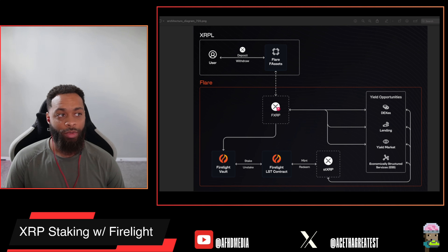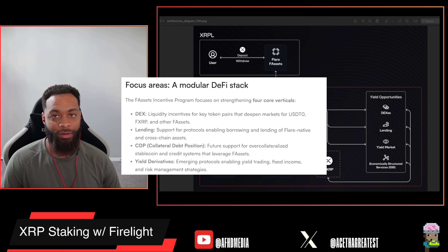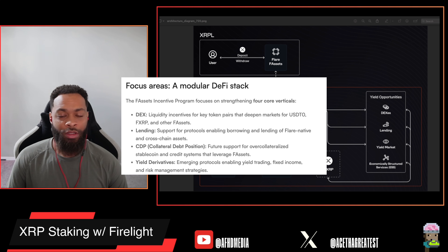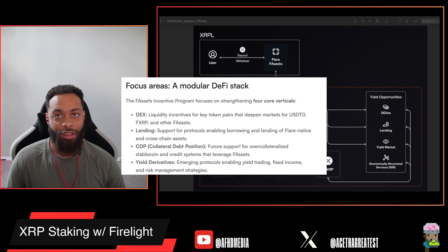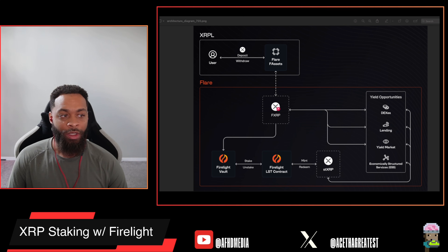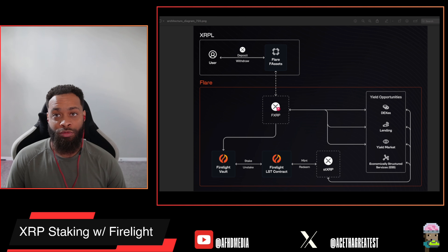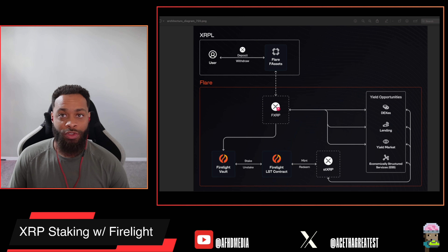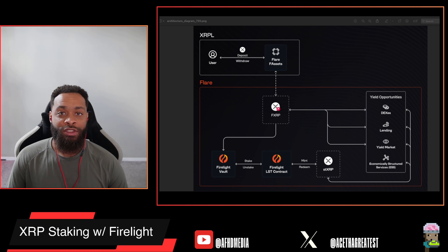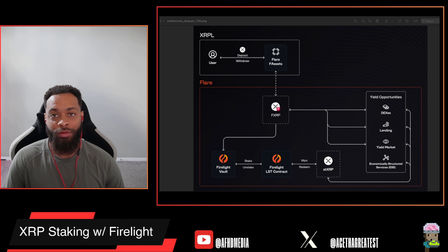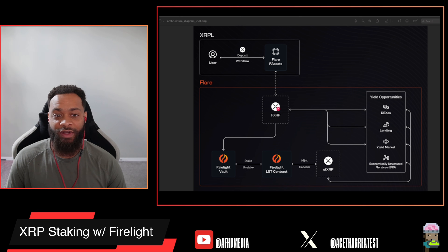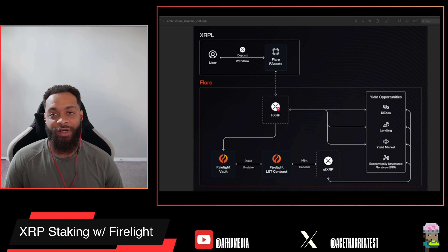Referring back to the recent F-Asset incentive program announced a couple of weeks ago — things like collateral deposition were mentioned in that write-up, as well as yield derivatives. There are definitely some new yield-generating opportunities on the horizon coming to the Flare network, all because of the implementation of F-Assets and of course XRP5, starting with XRP restaking through the Firelight Protocol.